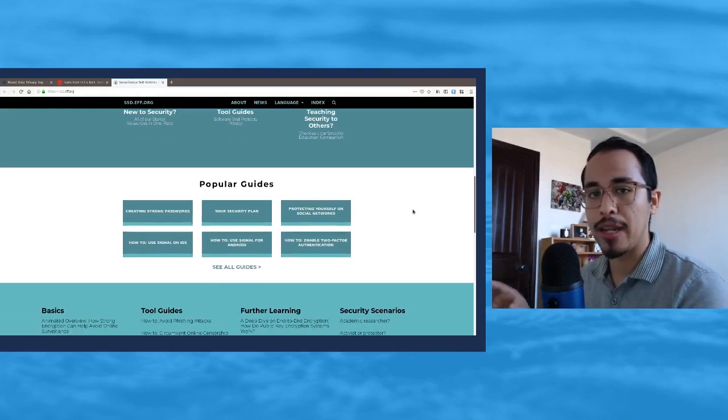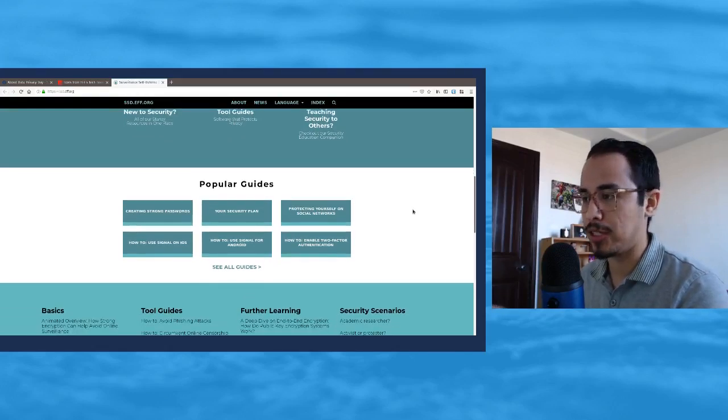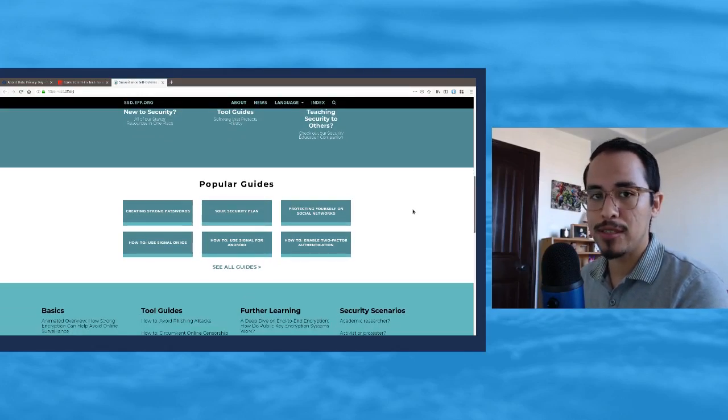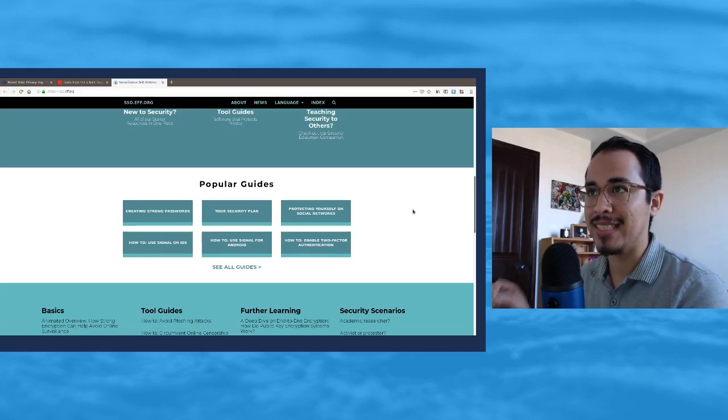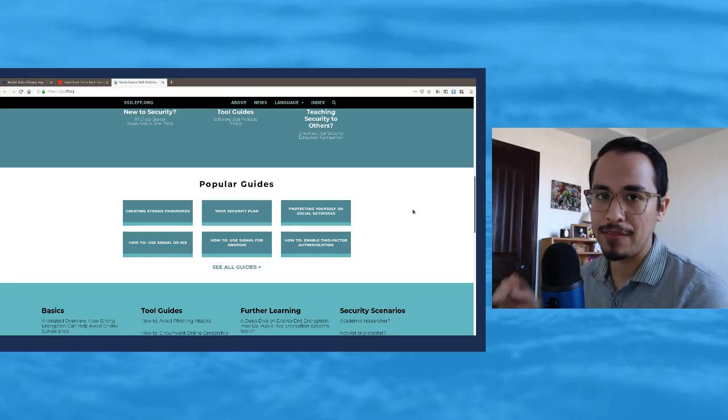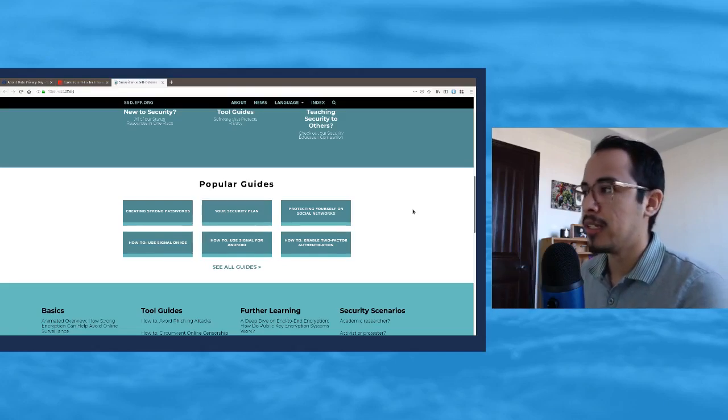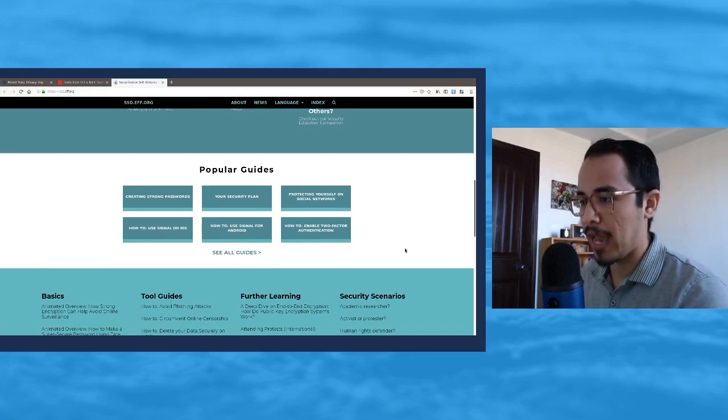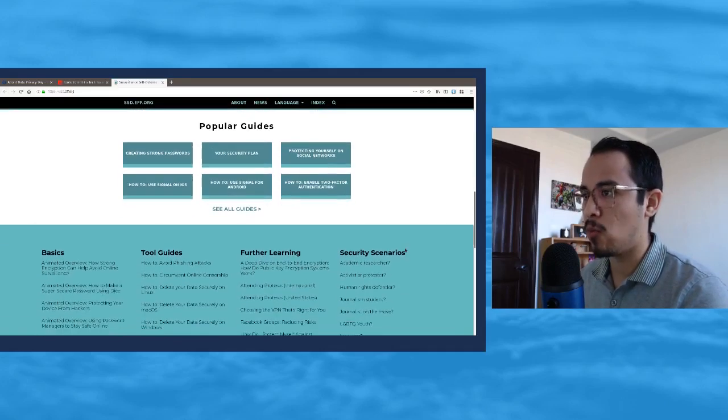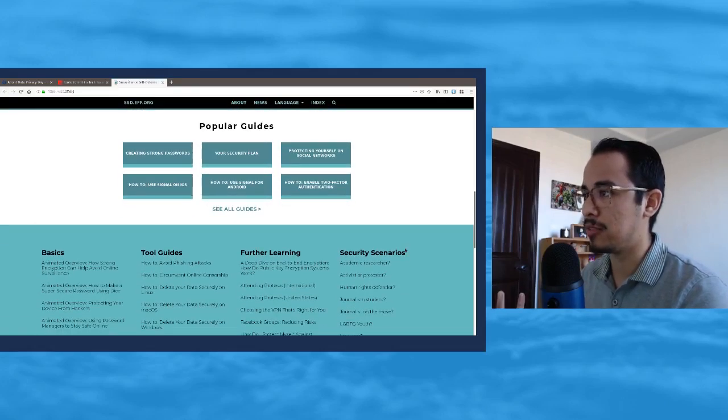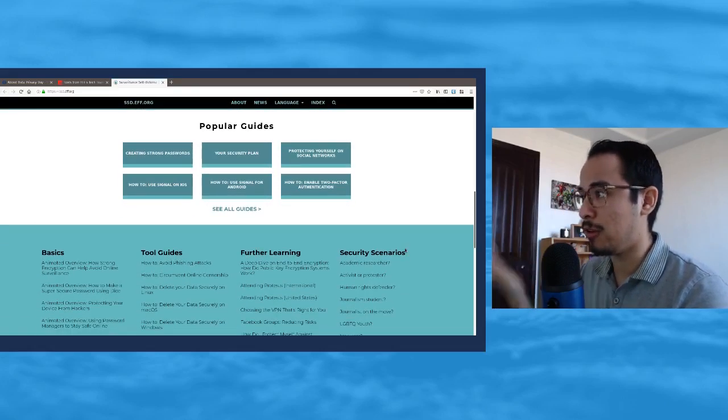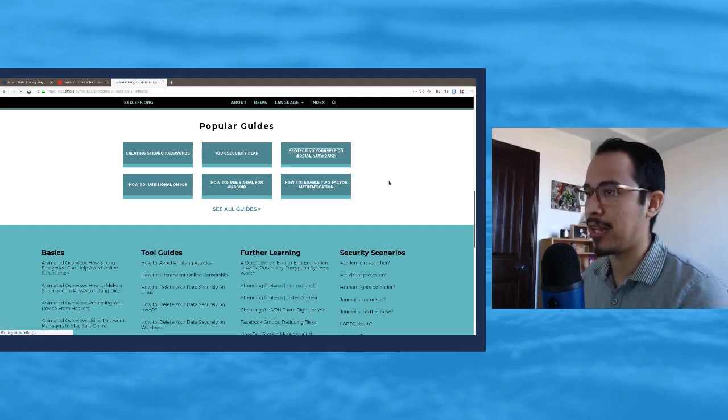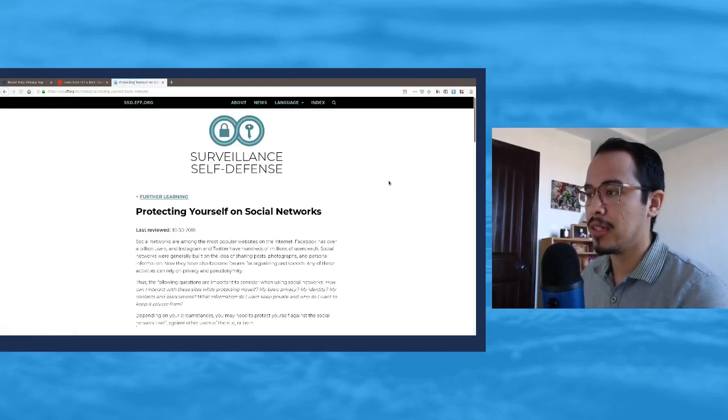If you're going to teach yourself about security, especially protecting your privacy online, this is a good place to go and check this out. So the website for this is ssd.eff.org.